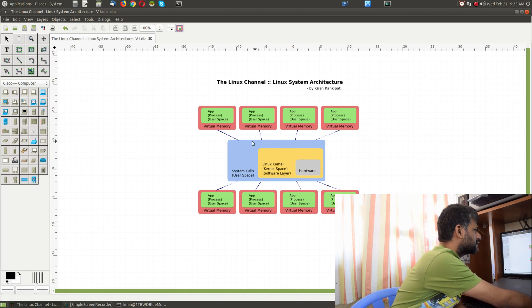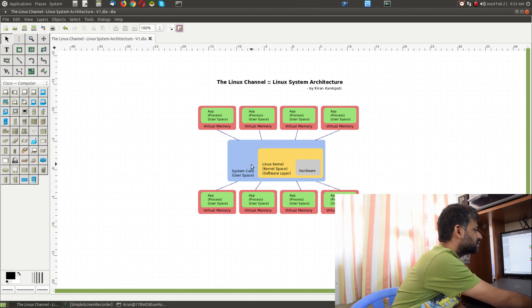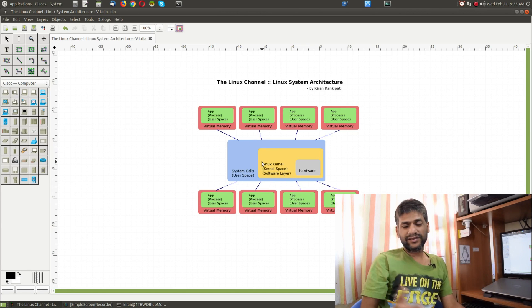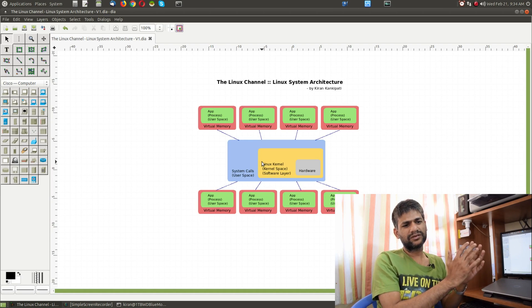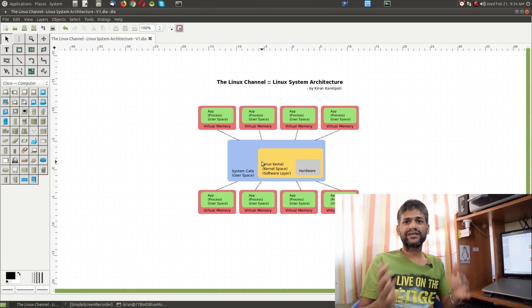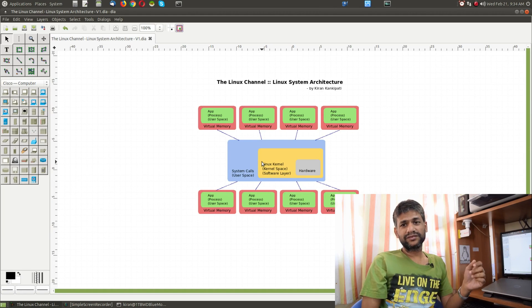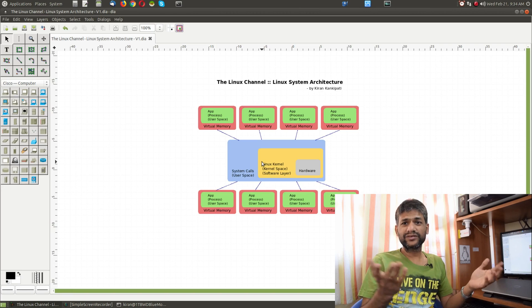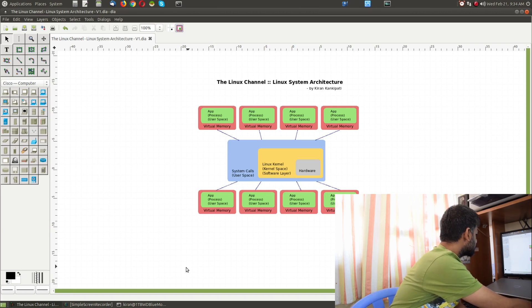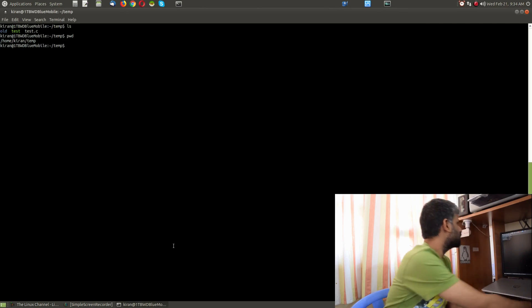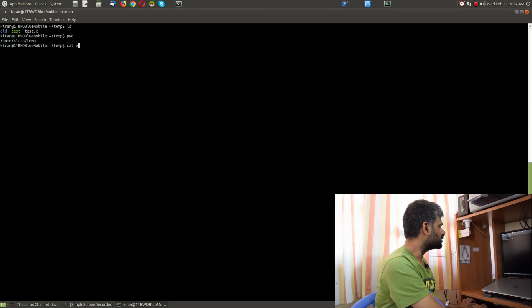To use the kernel's system resources, you need system calls so that from user space you can access the features of the kernel as a user space process.